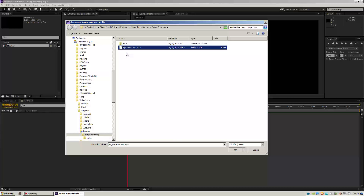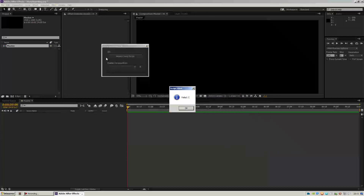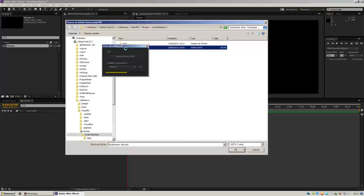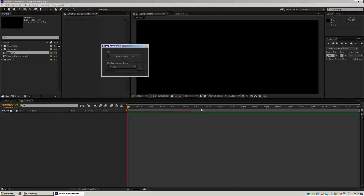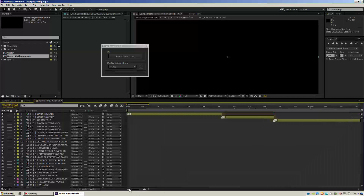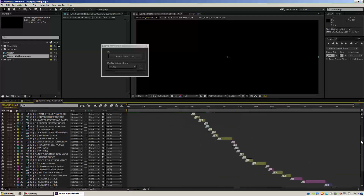You have to go to Adobe Story and then export your script to ISTX format, then click OK. I hit the reload button to have my newly created composition inside, then import script. This time it worked.